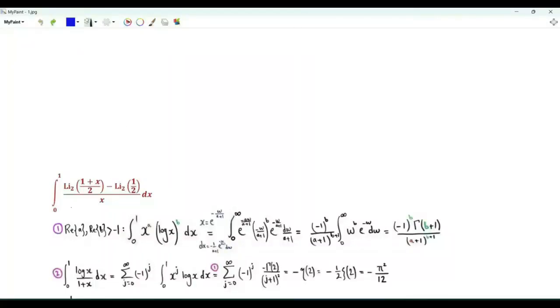Bismillah ar-Rahman ar-Rahim. We have the integral from 0 to 1 of the dilogarithm of (1+x)/2 minus the dilogarithm of 1/2, all over x.